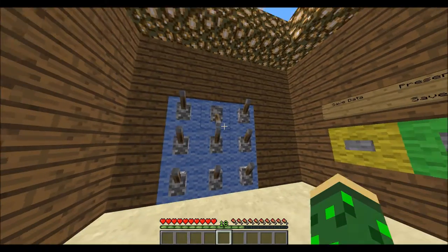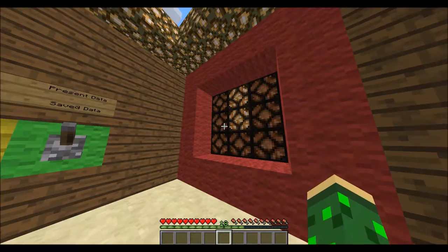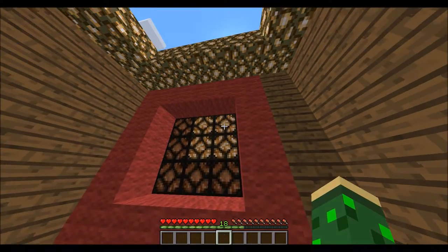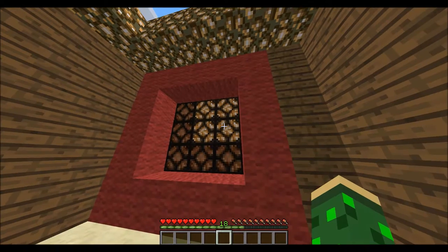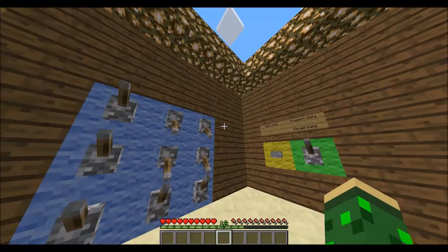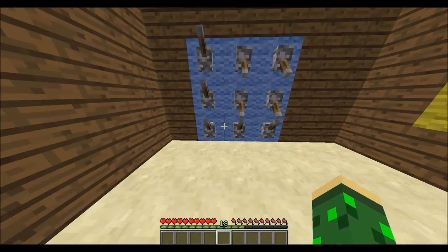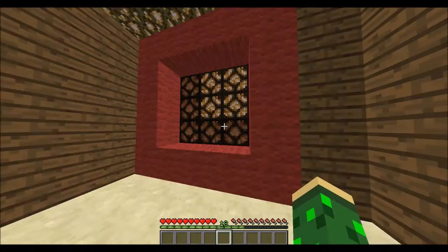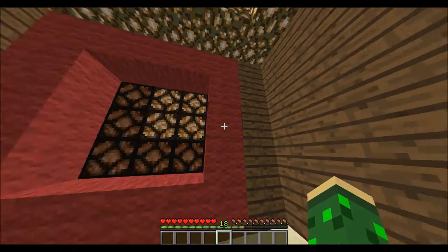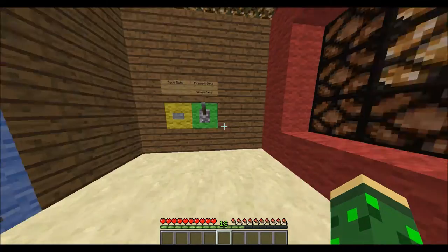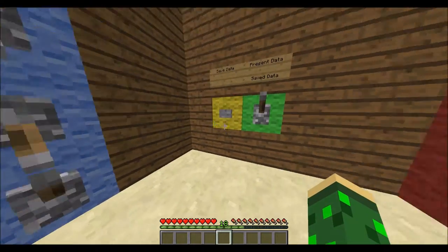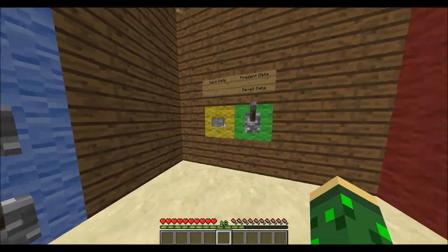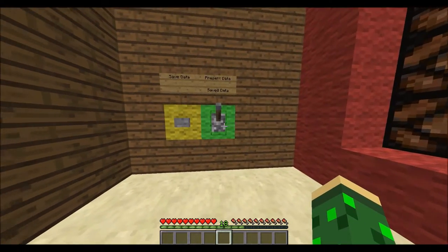If I flip these levers like this, as you can see those four lights turn on. That's pretty simple to understand, but of course it gets interesting when we consider this button and this lever over here.